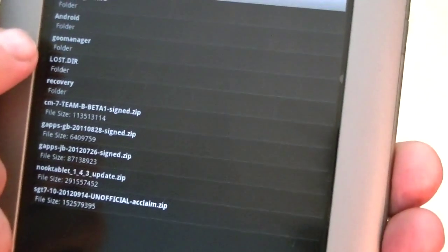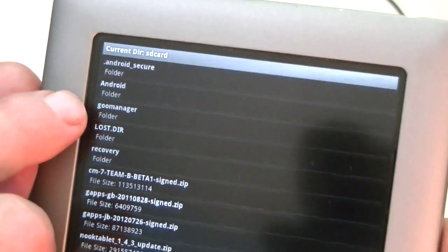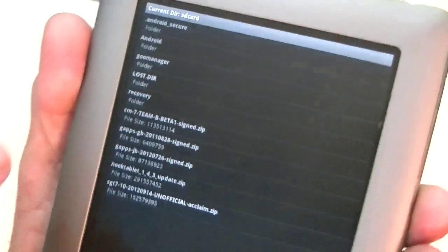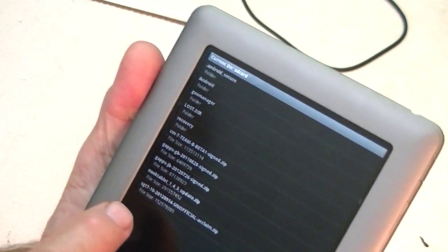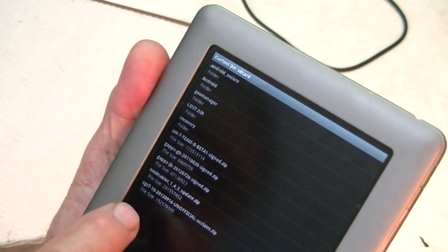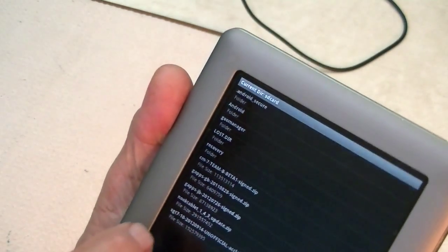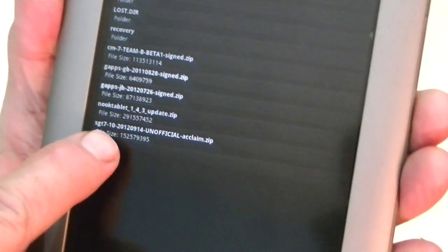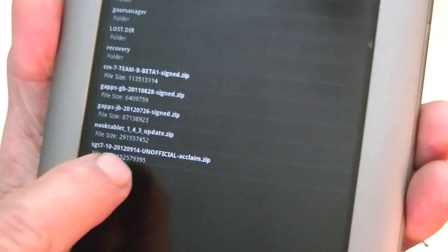And here we go. We've found, now, there's the Goo Manager folder there. That's where it would be, but ours are out here on the top, on the root, and the SG7 CM10 is the one we want, so we click on that, and we have it.